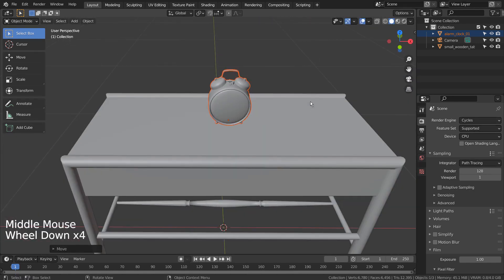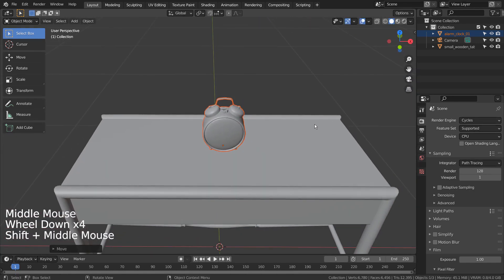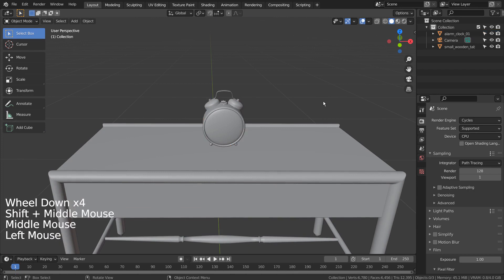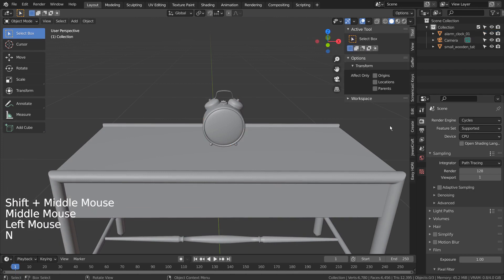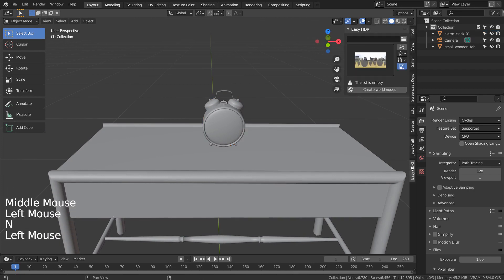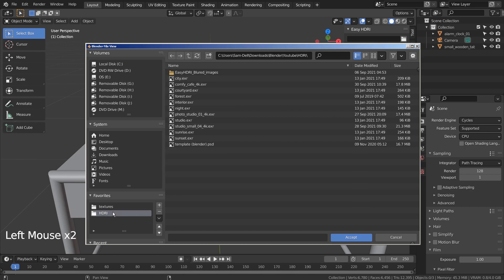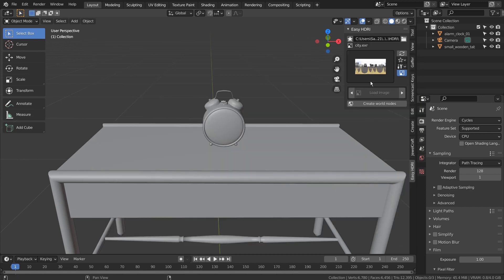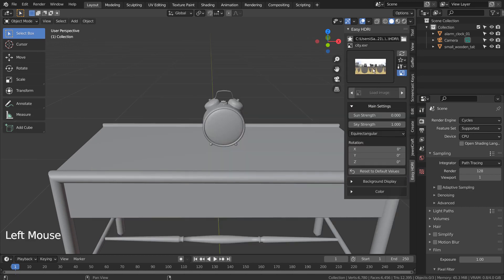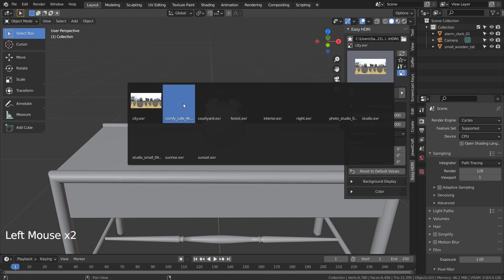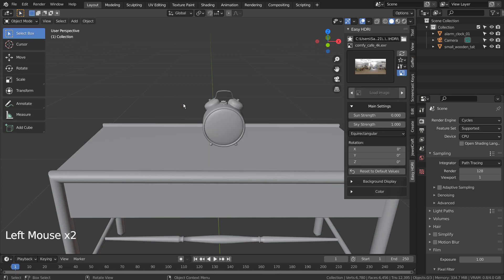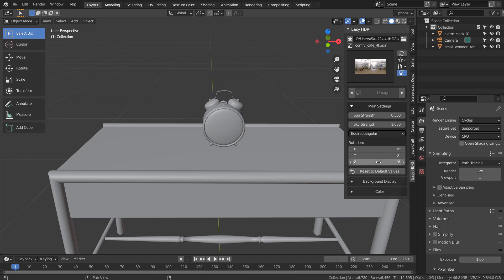I'll use the Easy HDRI add-on to setup the environment lighting. I'll post the tutorial link in the description below. I'm using an indoor HDRI image. I'll post the links to download the HDRI and the meshes used in the tutorial as well.